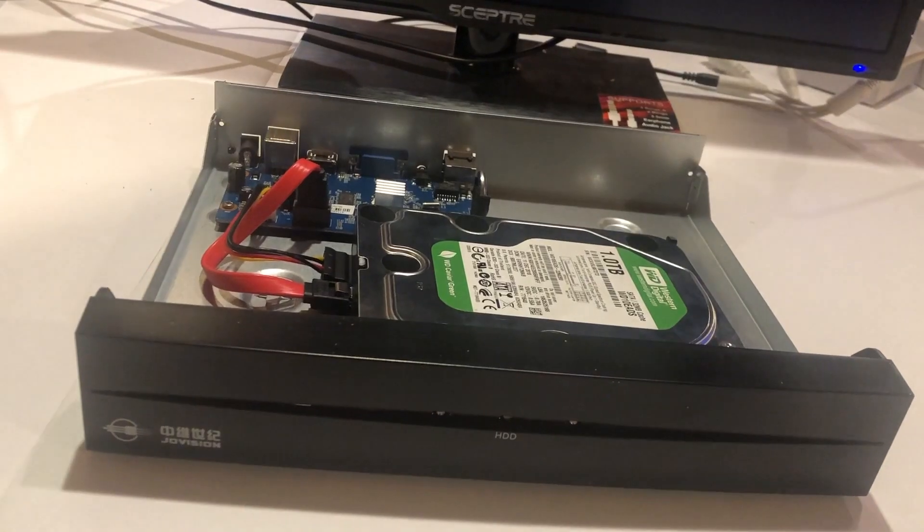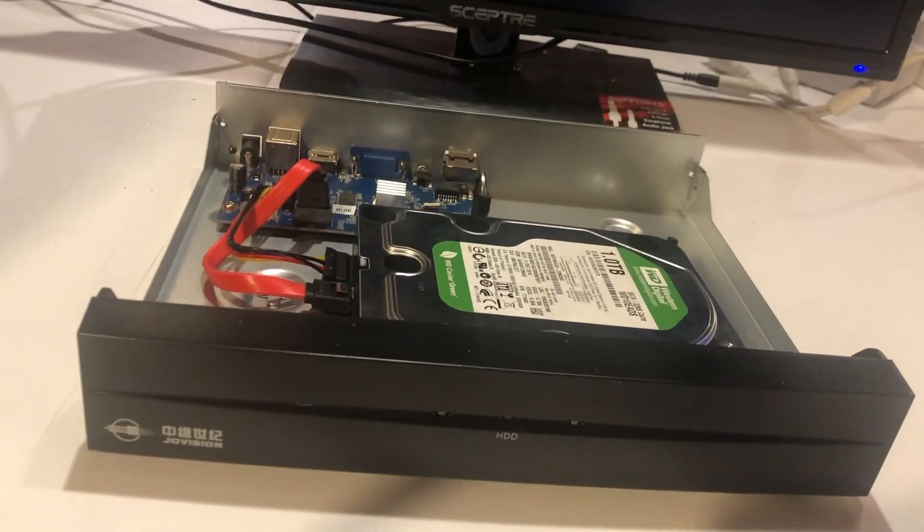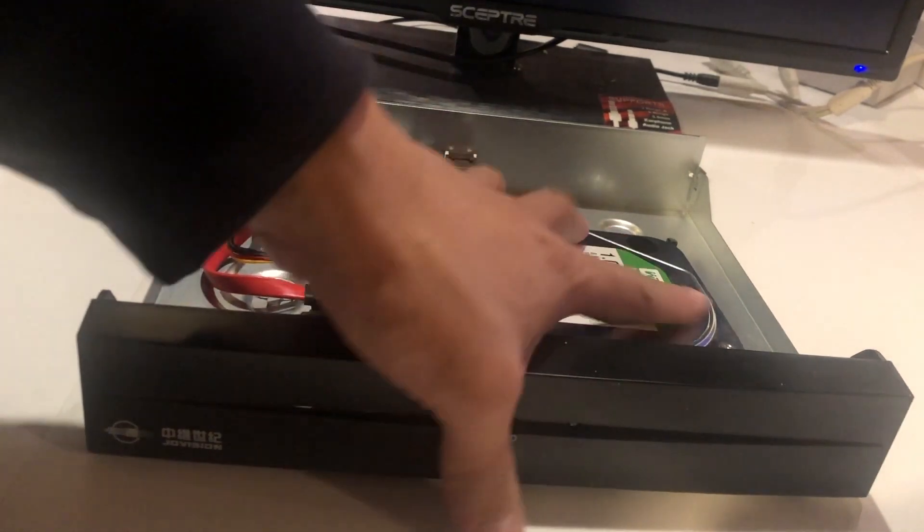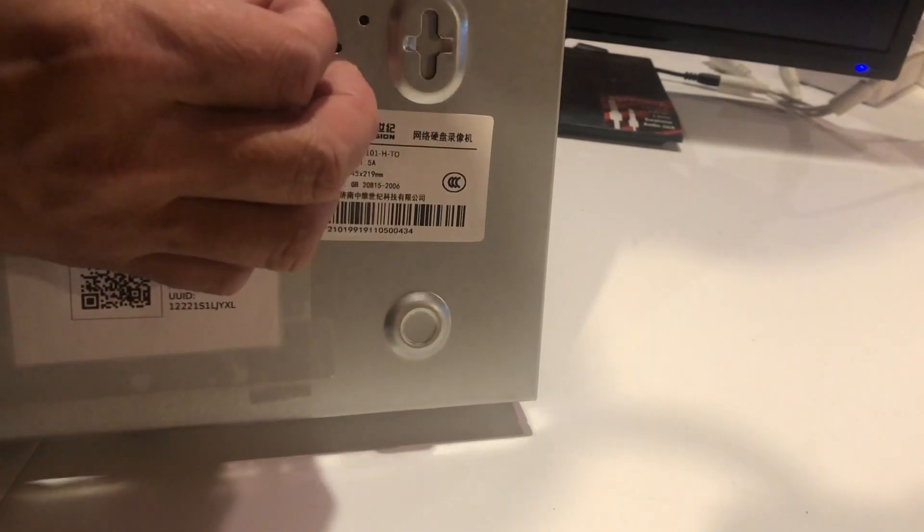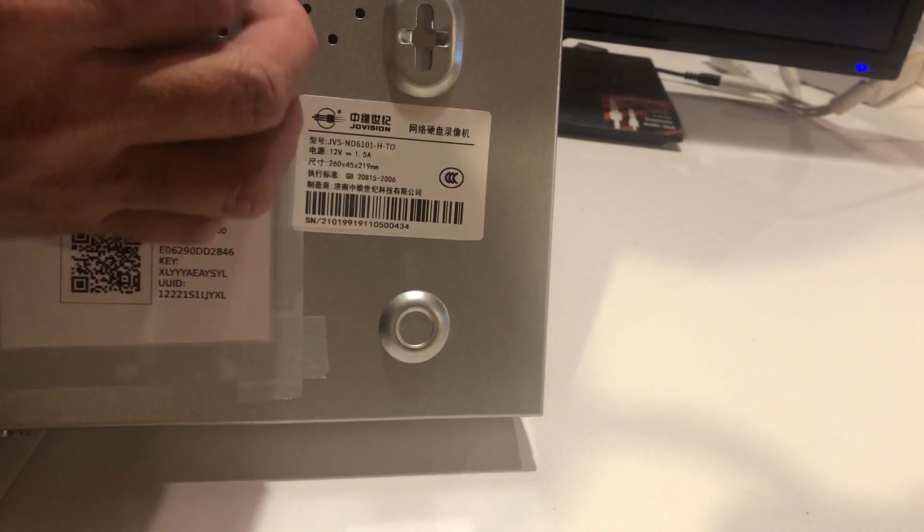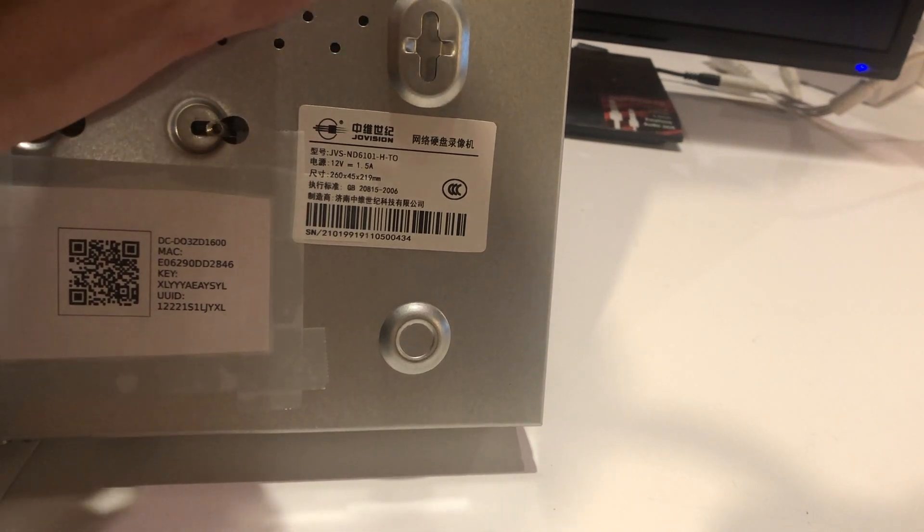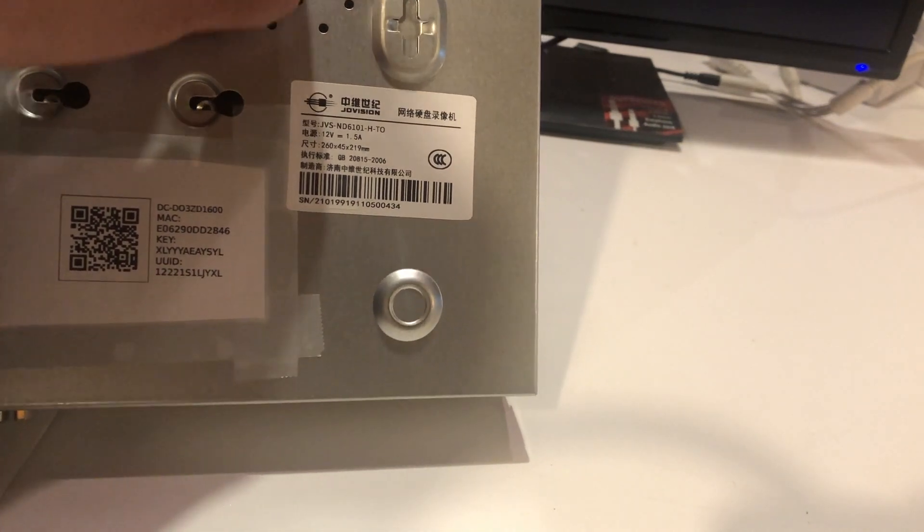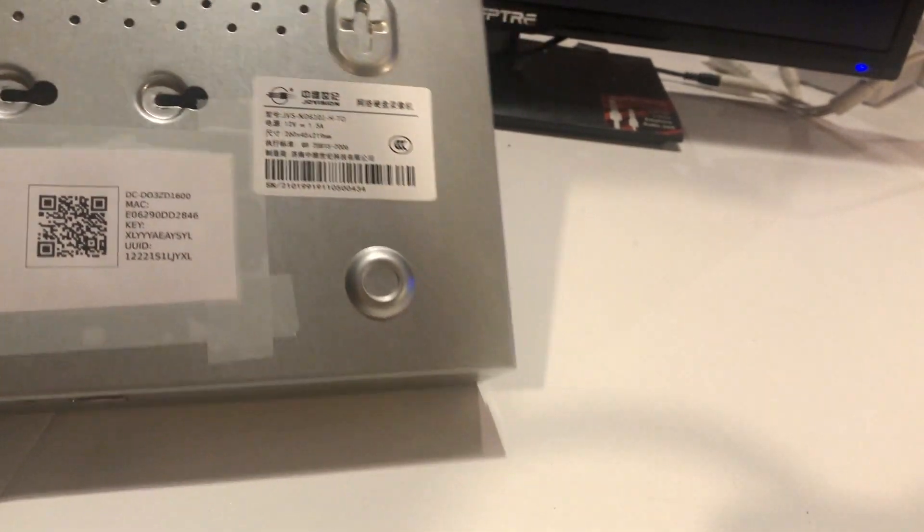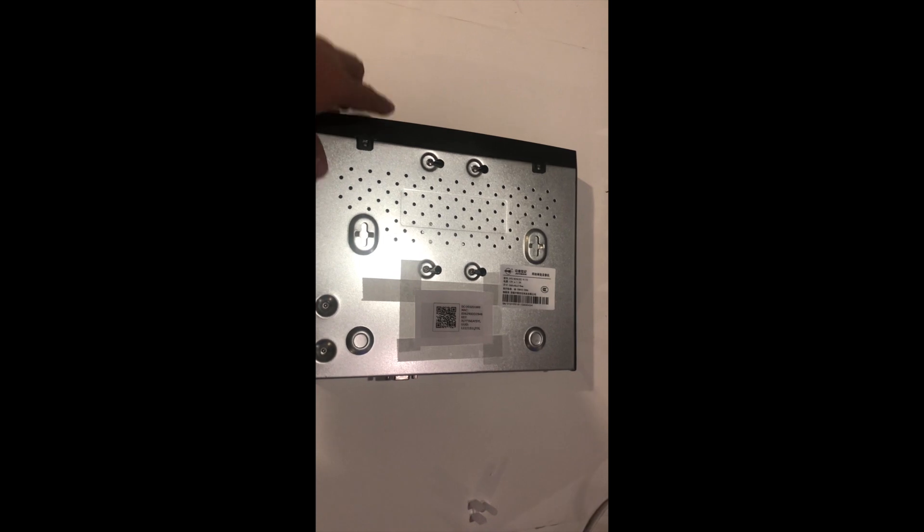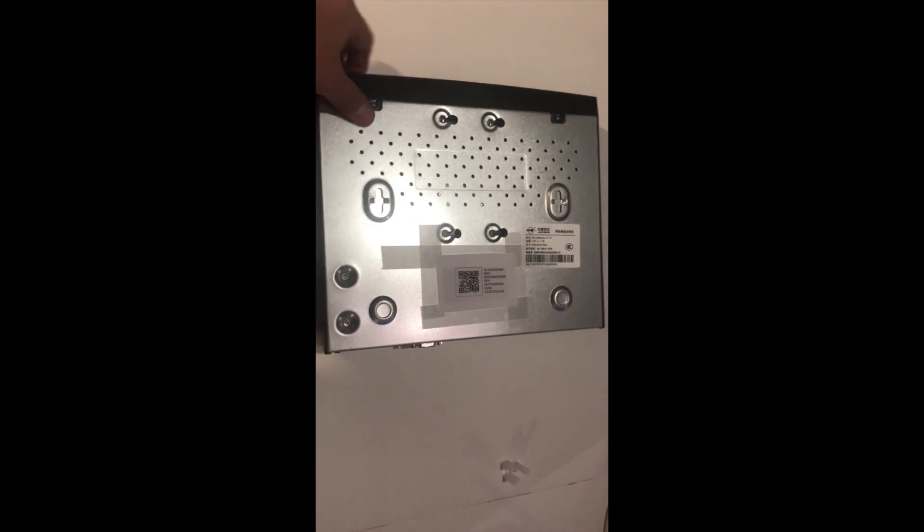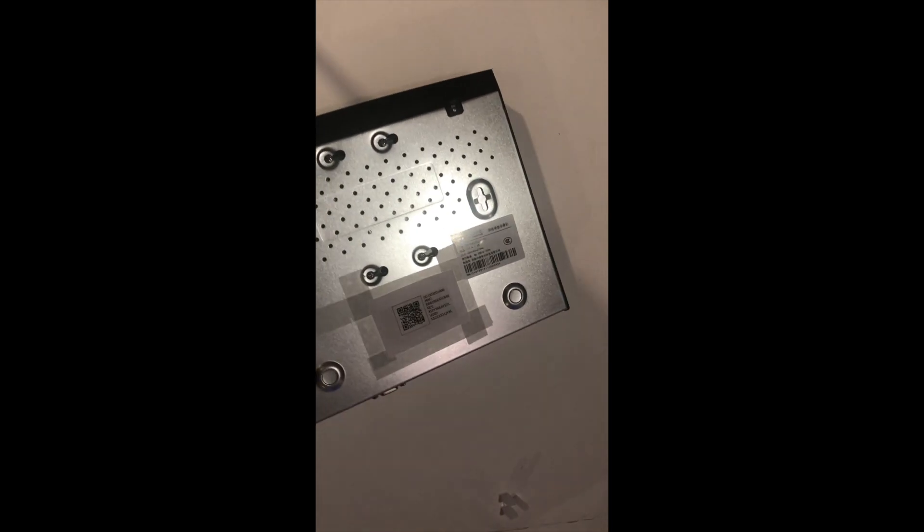And then we use the screwdriver and screws to fix the back. If you do this, you see a hole here, you can use it. There are four holes used to fix the HDD. We have fixed the hard disk drive using four screw drives and we have closed the NVR. Now we are ready to turn it on.